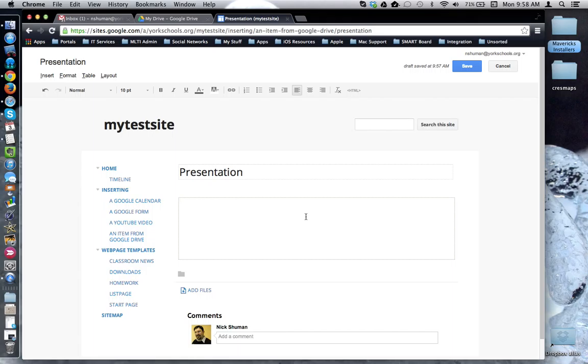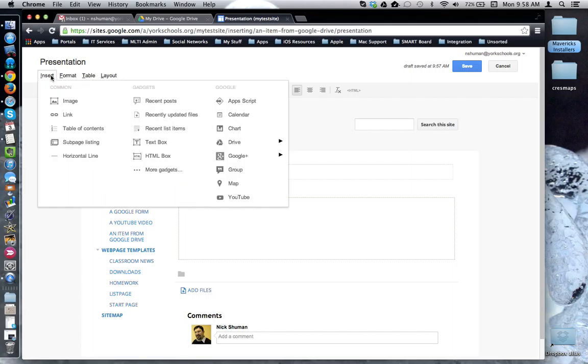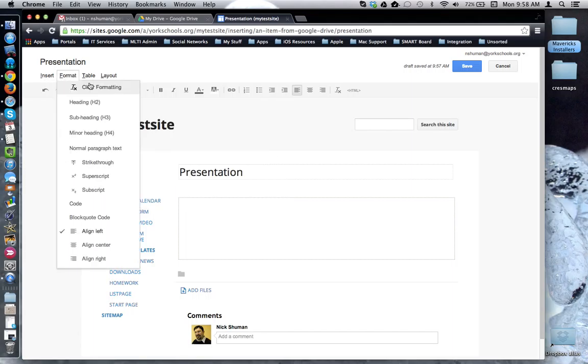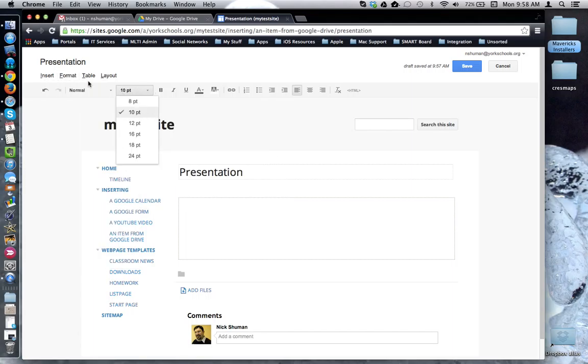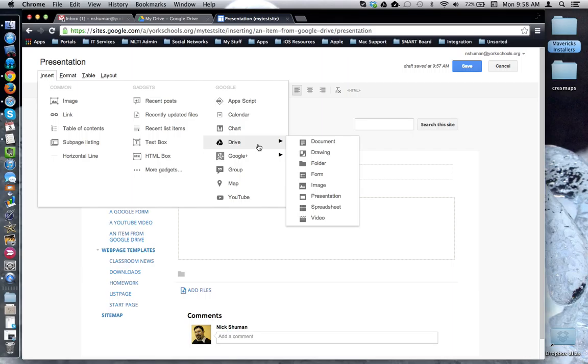To do that, put your cursor first where you'd like the presentation to be inserted, and then click the insert menu. Come over to the Google column, hover over Drive, and then highlight Presentation.